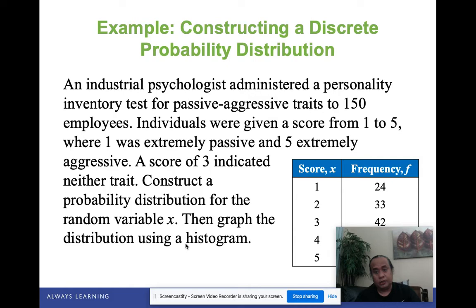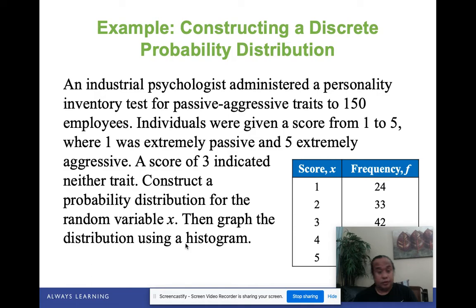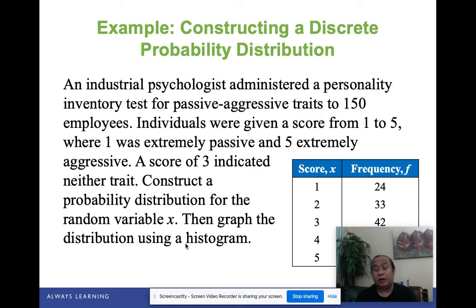Example: An industrial psychologist administered a personality inventory test for passive-aggressive traits to 150 employees. Individuals were given a score from 1 to 5, where 1 was extremely passive and 5 was extremely aggressive, and a score of 3 indicated neither trait. We are to construct a probability distribution for the random variable x — the score — and then graph the distribution using a histogram. The frequencies of those who scored 1, 2, 3, 4, and 5 are given on the right side of the table.